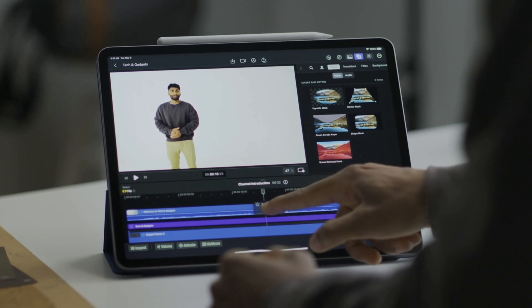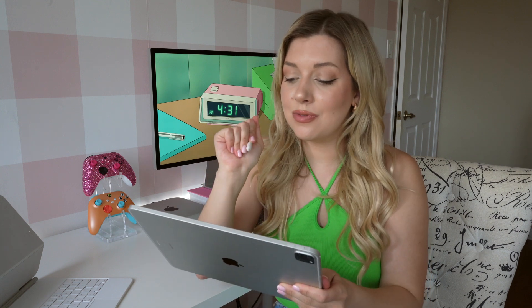I shoot and edit so many ASMR videos and I feel like using an iPad to edit is going to be so much better, easier, and quicker because I'm making so many little cuts, and it's just going to be very precise with my Apple Pencil.